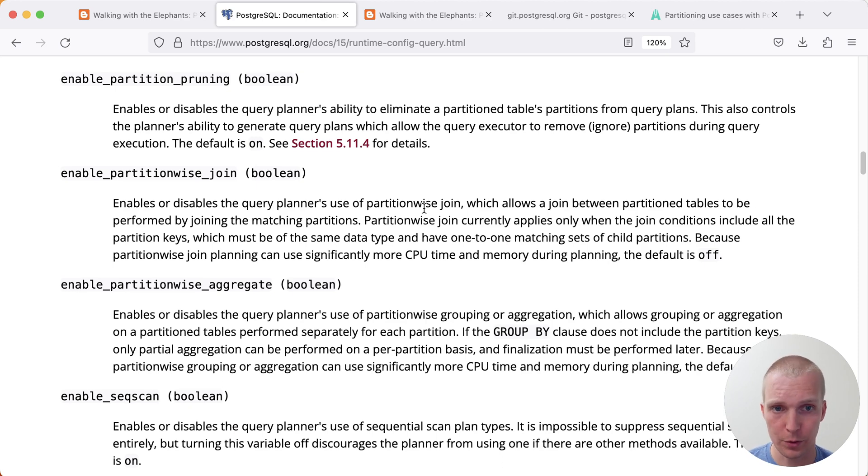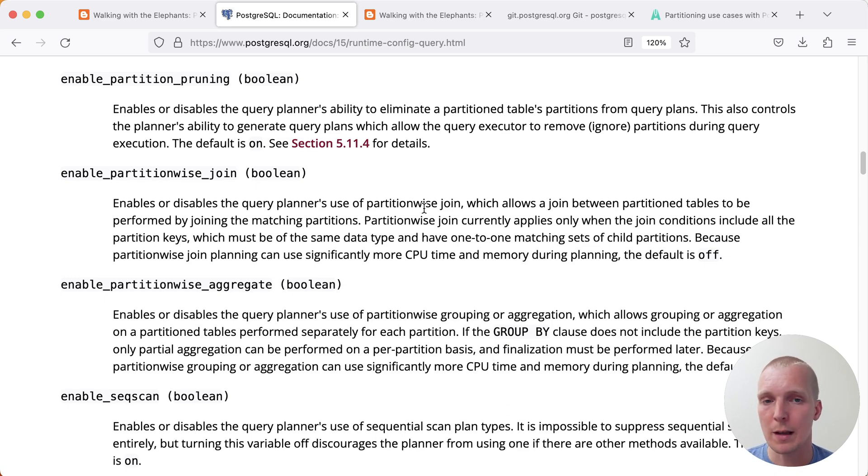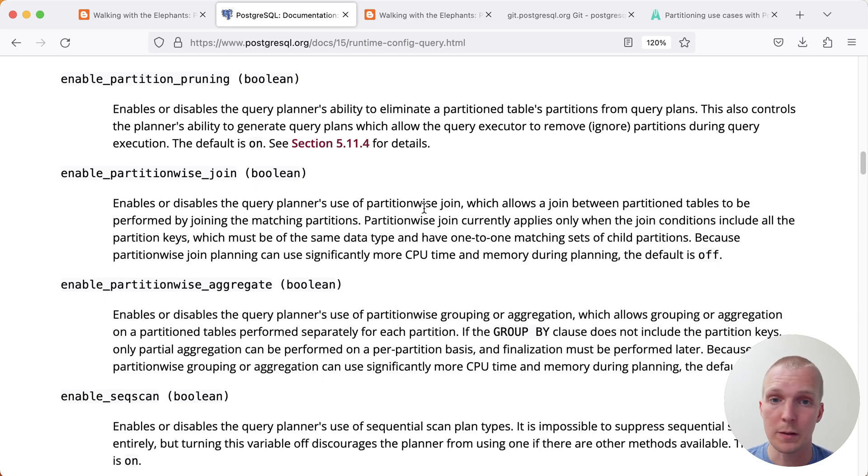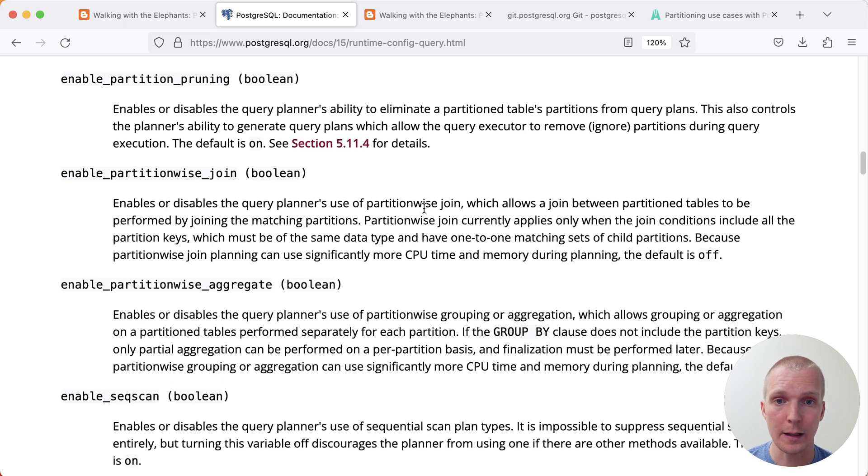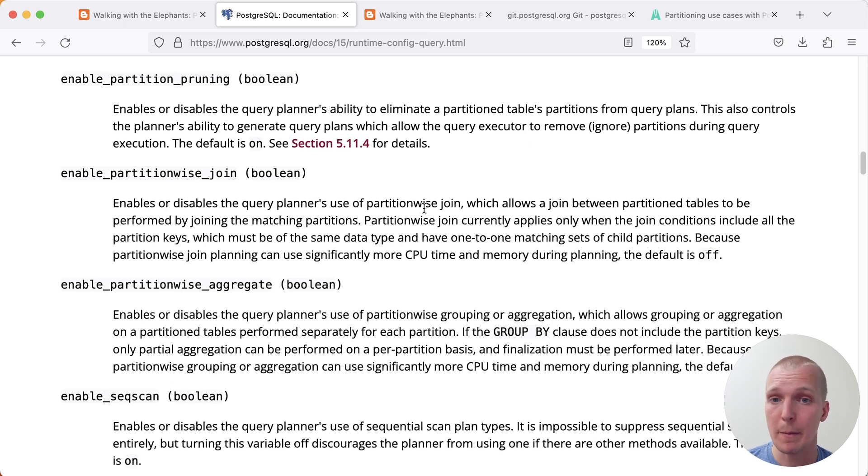First of all, there's enable_partition_pruning. This one makes a huge difference if you're passing a particular ID or particular timestamp, and the Postgres planner is able to determine that certain partitions do not match those expressions, and so it can either during planning time or right at start of execution time, eliminate particular partitions that are just not matched. That makes a lot of sense, and that's turned on by default.